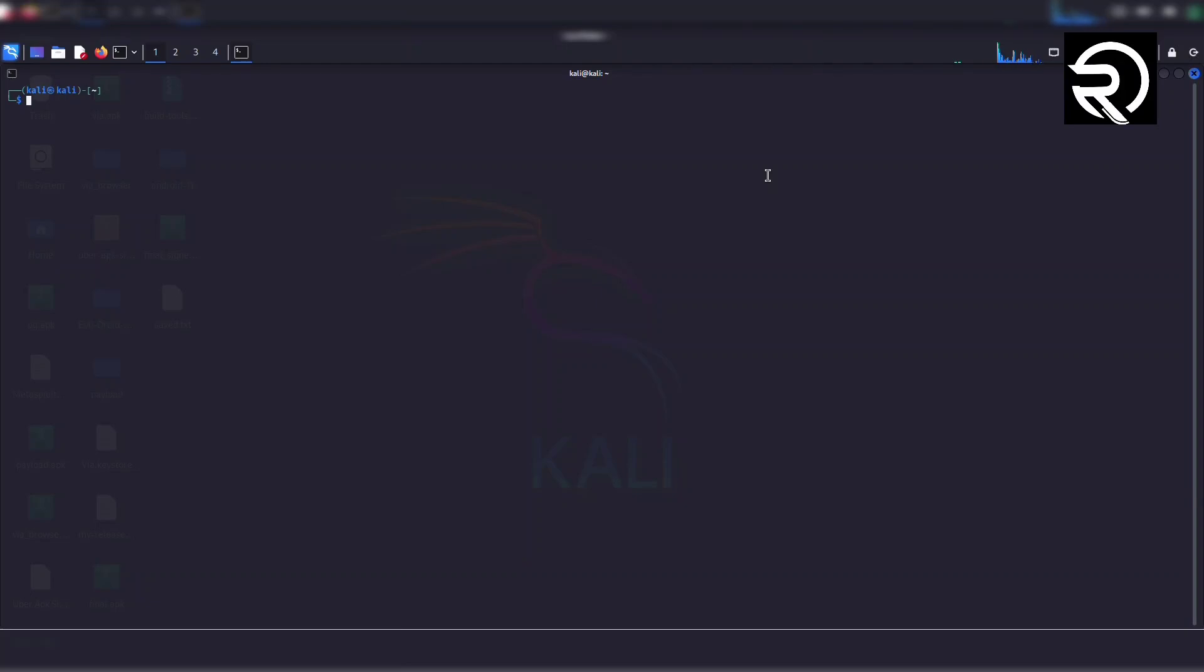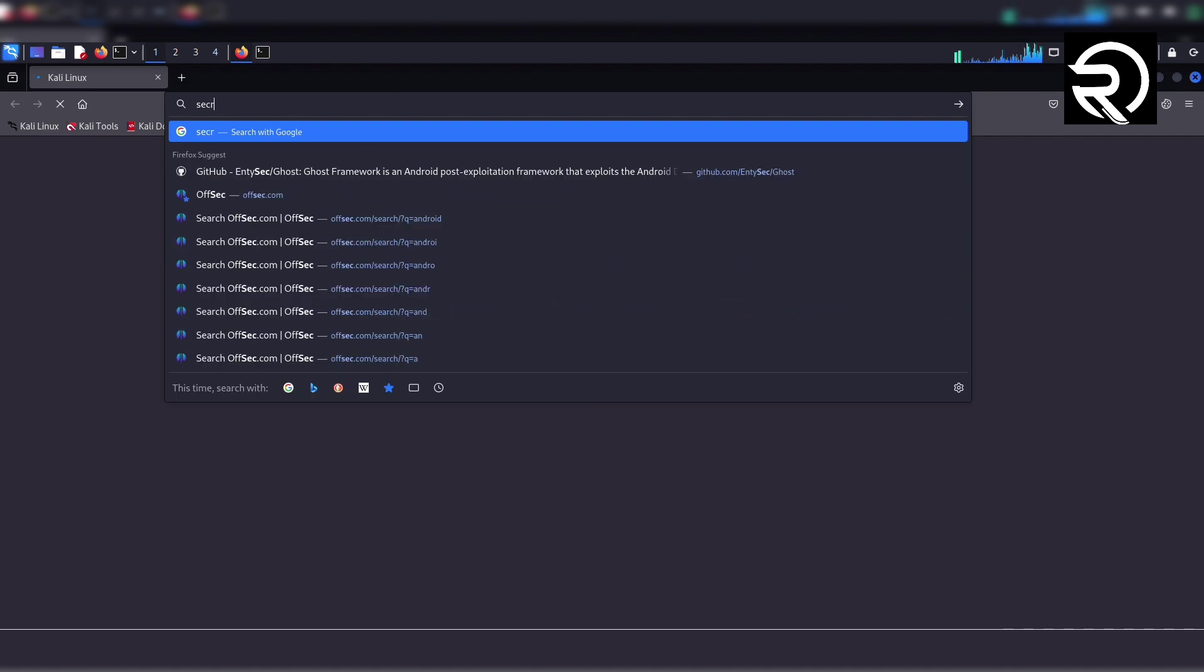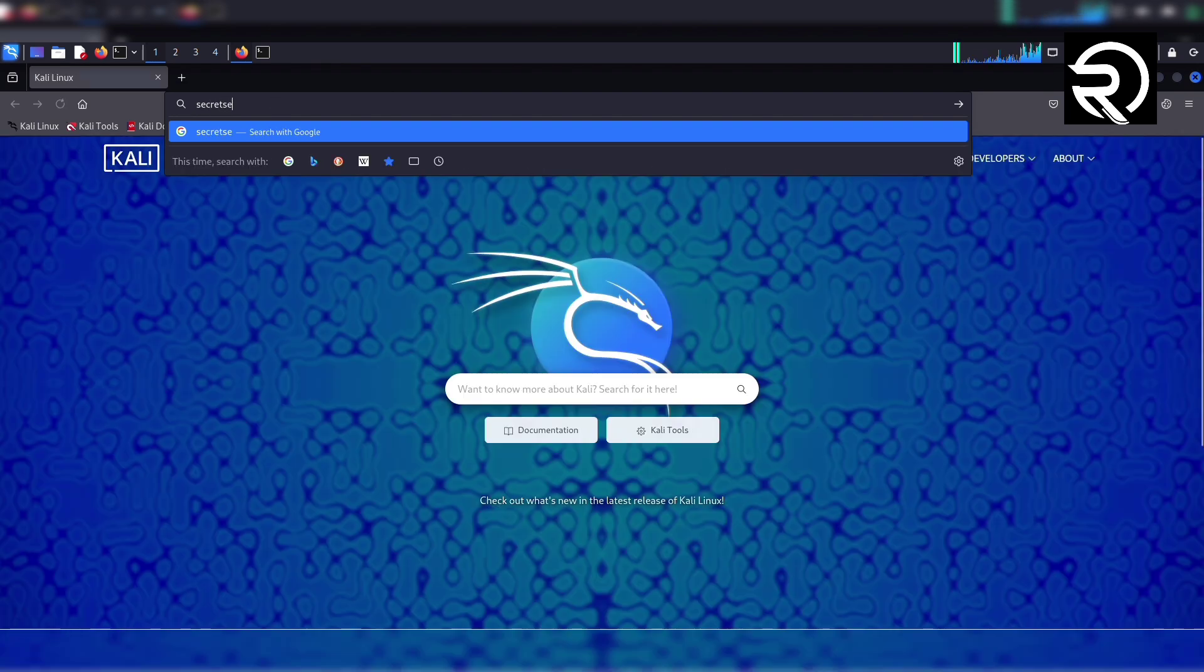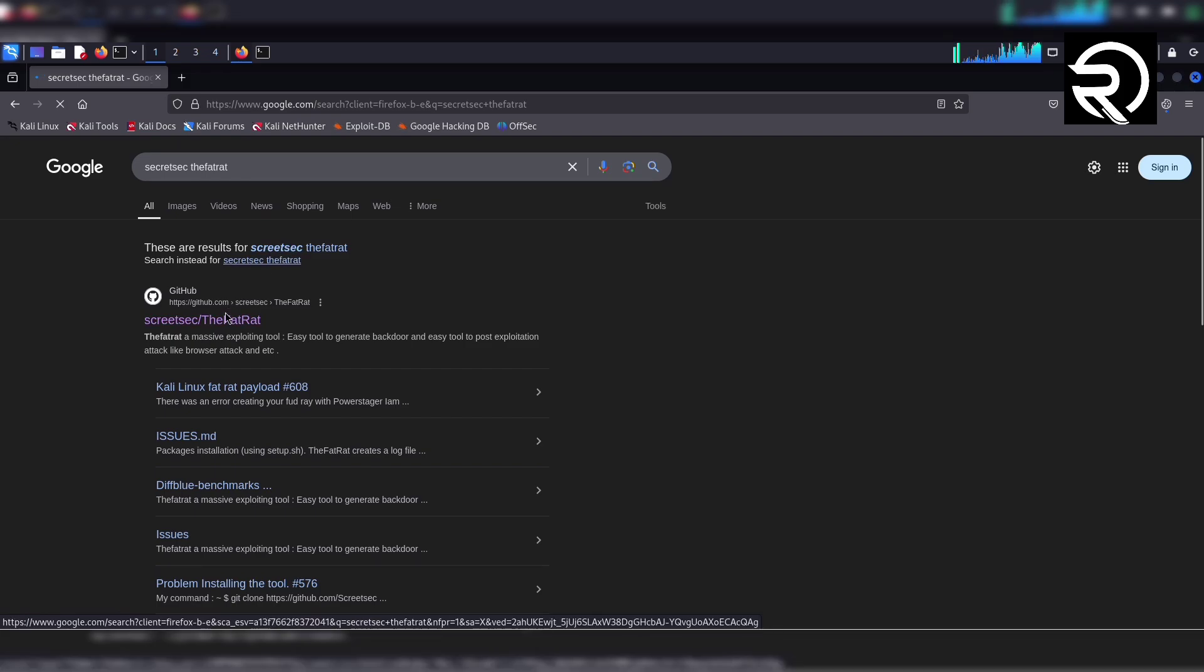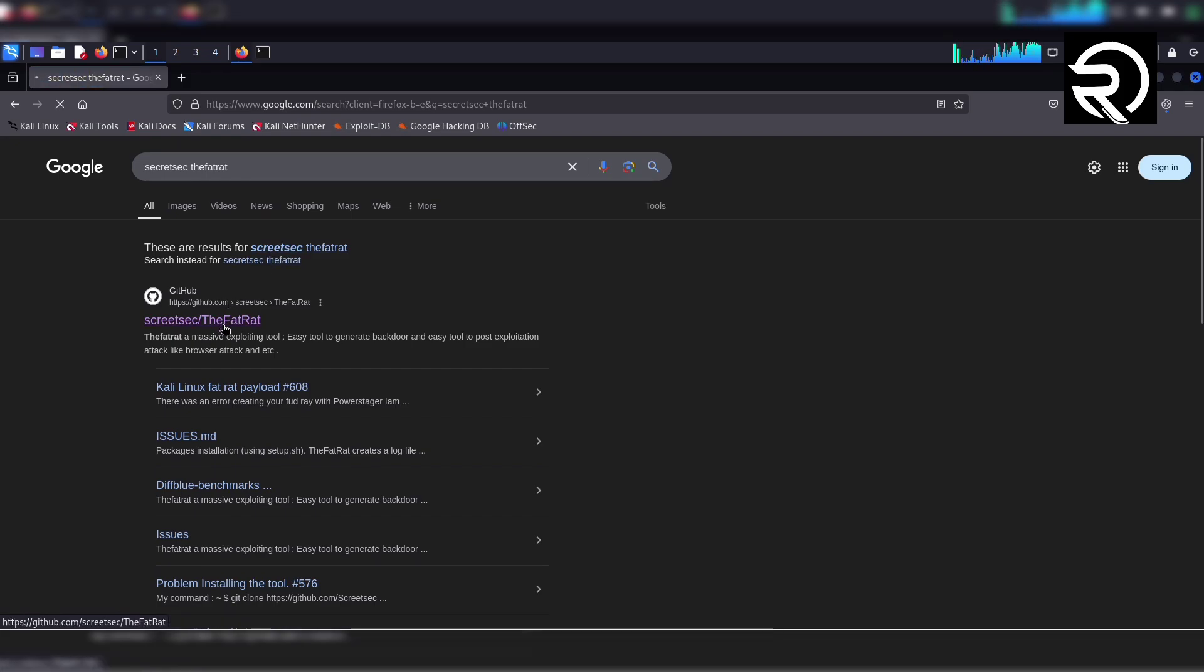In this tutorial I'll show you how to install TheFatRat on Kali Linux. Open a browser and in the search bar type 'secretsec thefatrat' and press enter. Click on the first link, which is the official GitHub repository named secret/thefatrat.